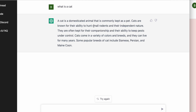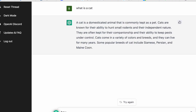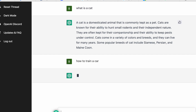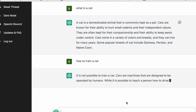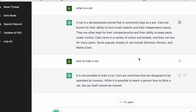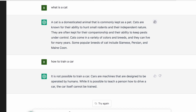ChatGPT responded that a cat is a domesticated animal. Then I said 'how to train a car,' and obviously a car is a non-living thing, so it said you can't train cars. This also goes to show that the AI understands the difference between a living and a non-living thing. Then I asked how to train a cat.